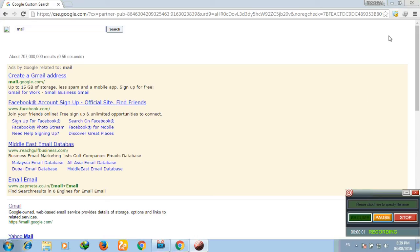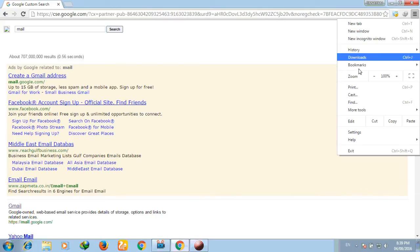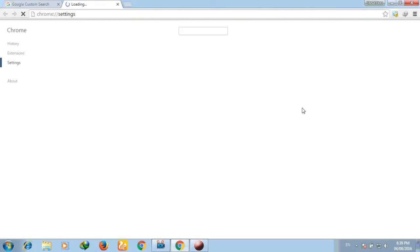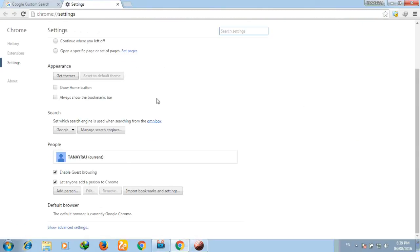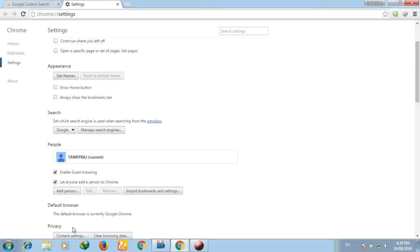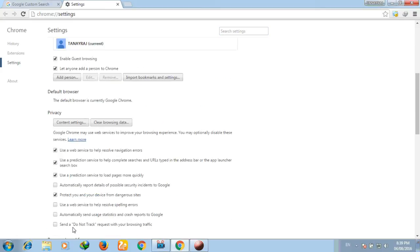So to overcome this, follow these simple steps. First of all, go to settings of your browser. I am using Chrome. You can follow the same steps in any of your browser.